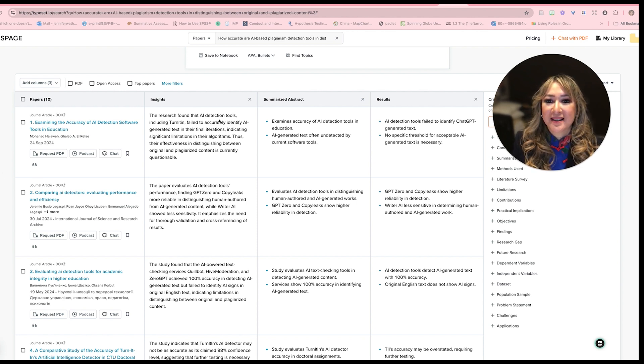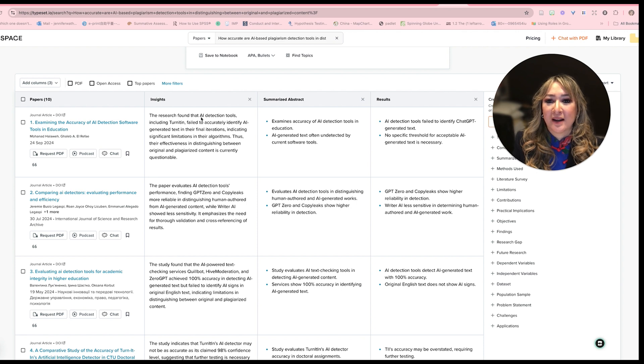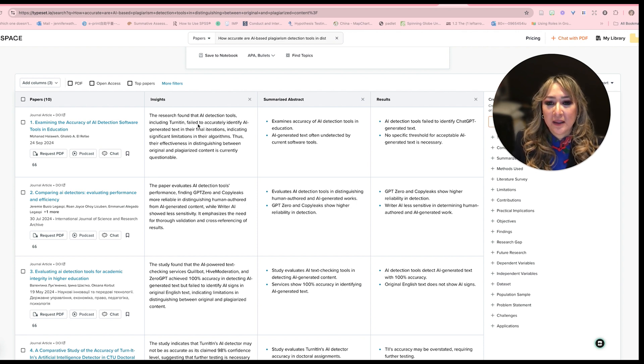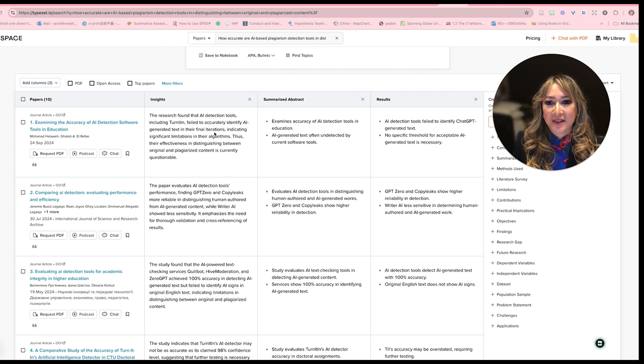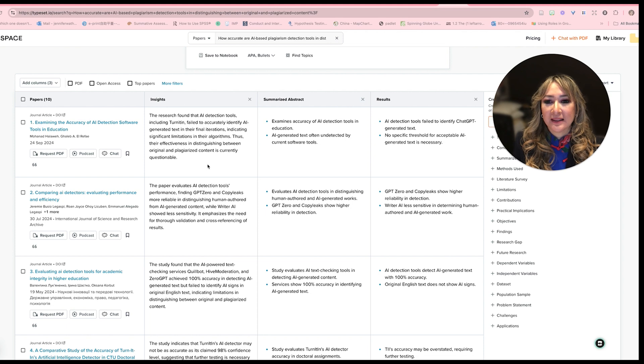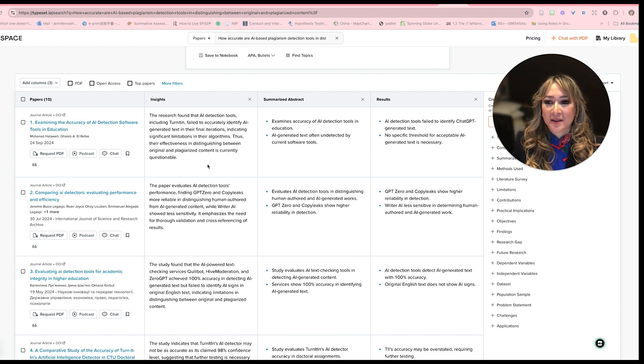Basically, it says the research found that AI detection tools, including Turnitin, failed to accurately identify AI generated text in their final iterations, indicating significant limitations in the algorithms.